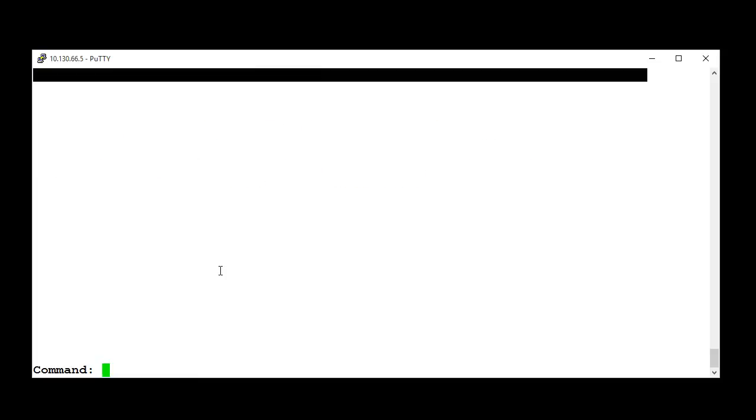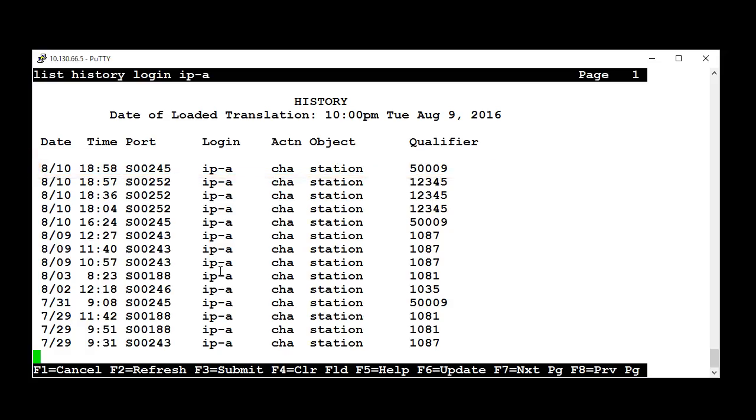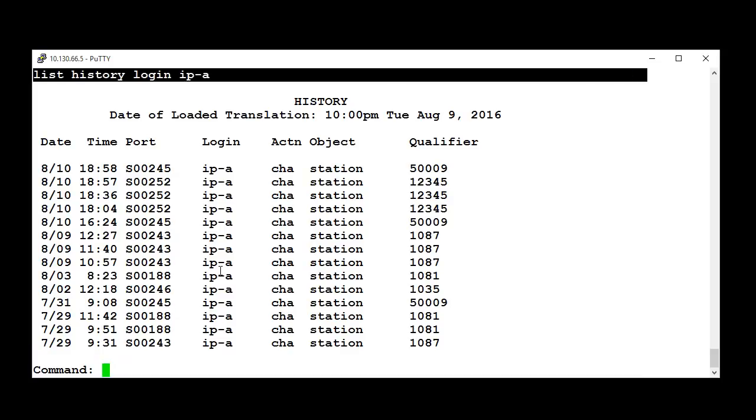Run the command ListHistoryLoginIP-A to see the IP station registration events. You can see the station number, port, date and time it got registered to Avaya Aura Communication Manager.